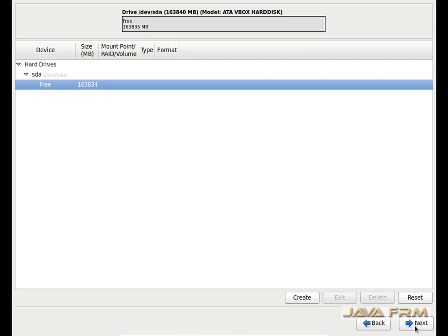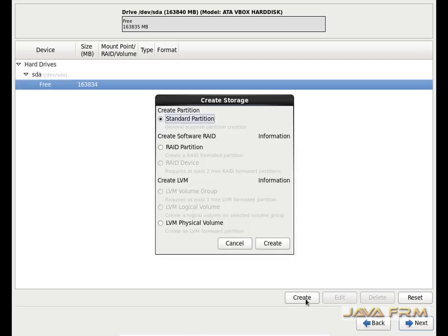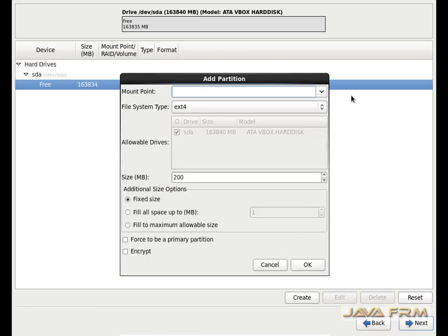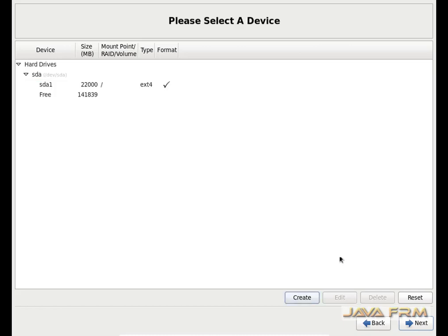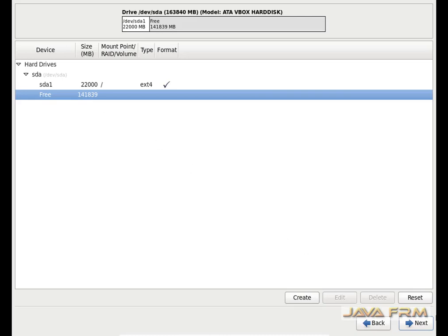Here you can see the free space of the virtual hard drive. I am clicking the Create button. For the first partition, I am going to create a root partition with ext4 file system type, and it will be a primary partition. I am allocating 22 GB to this mount point. There is still some free space remaining.